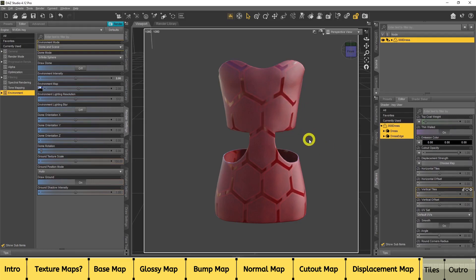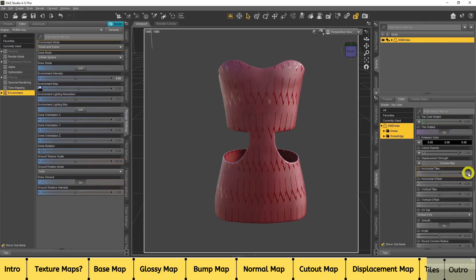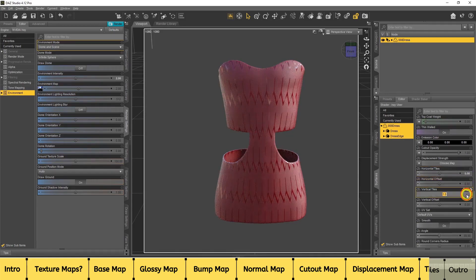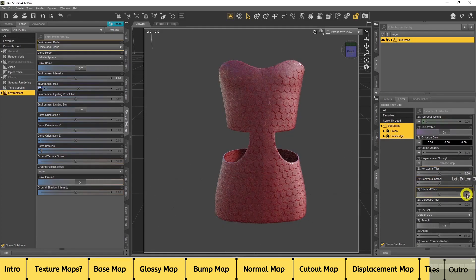Remember, you can always change how these textures look — you can make them more dense or compact them using the horizontal and vertical tiles. Go to the Tiles options just below the Displacement Strength and add values to change the look even more. For example, setting five on horizontal and five on vertical tiles gives a unique dense effect.